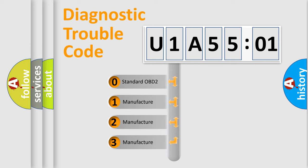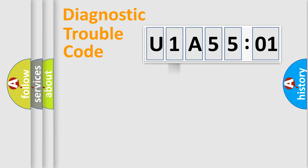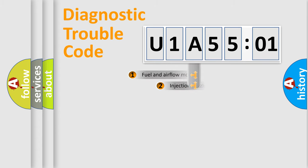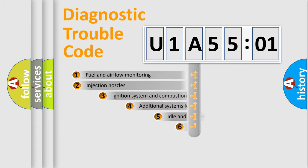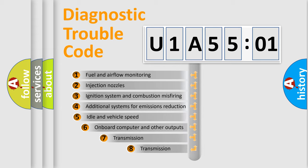If the second character is expressed as zero, it is a standardized error. In the case of numbers 1, 2, or 3, it is a manufacturer-specific expression of the car-specific error.